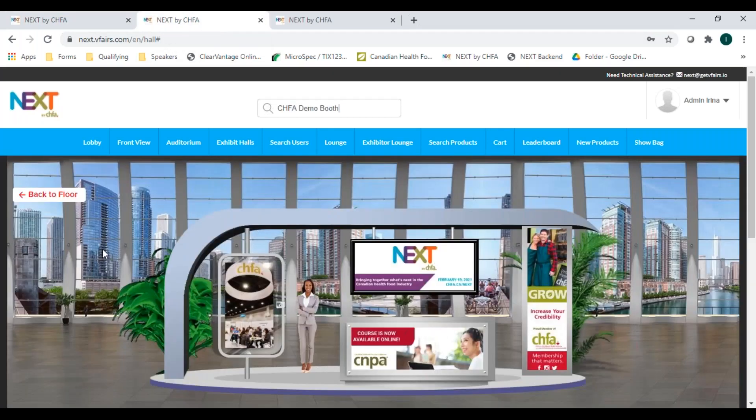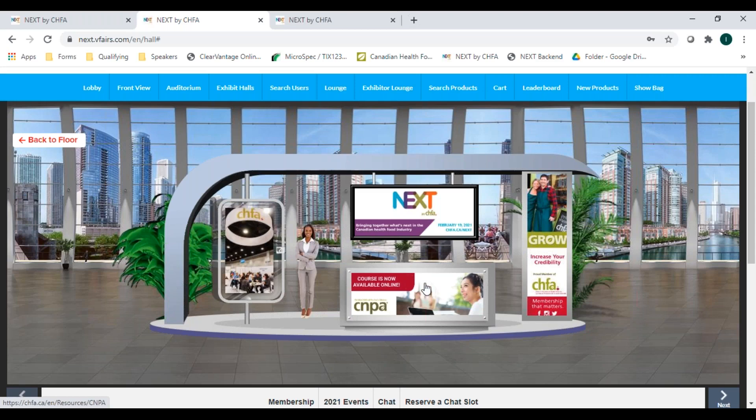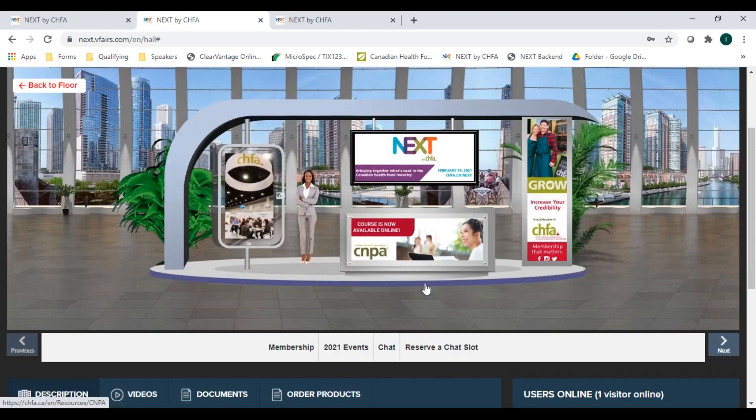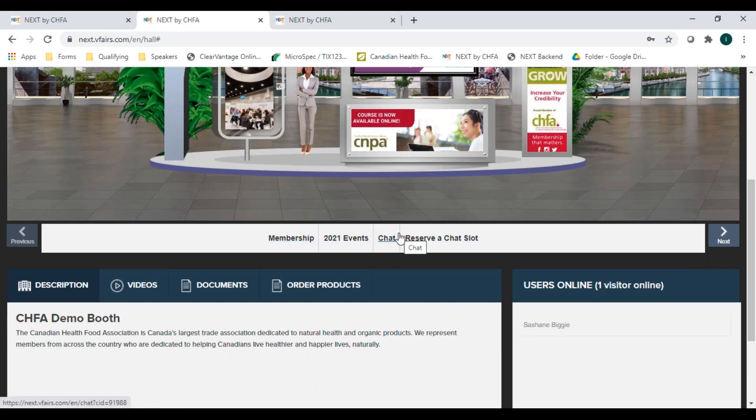Once inside the booth, you can click on all the panels as they are all hyperlinked to content from the exhibitor. Next, you can explore the tabs at the bottom of the booth. Each tab will take you to a web page. And this is also where some exhibitors are linking to the product ordering sites. The last tab in each booth will always be the chat tab. And we'll see how that works in a bit.